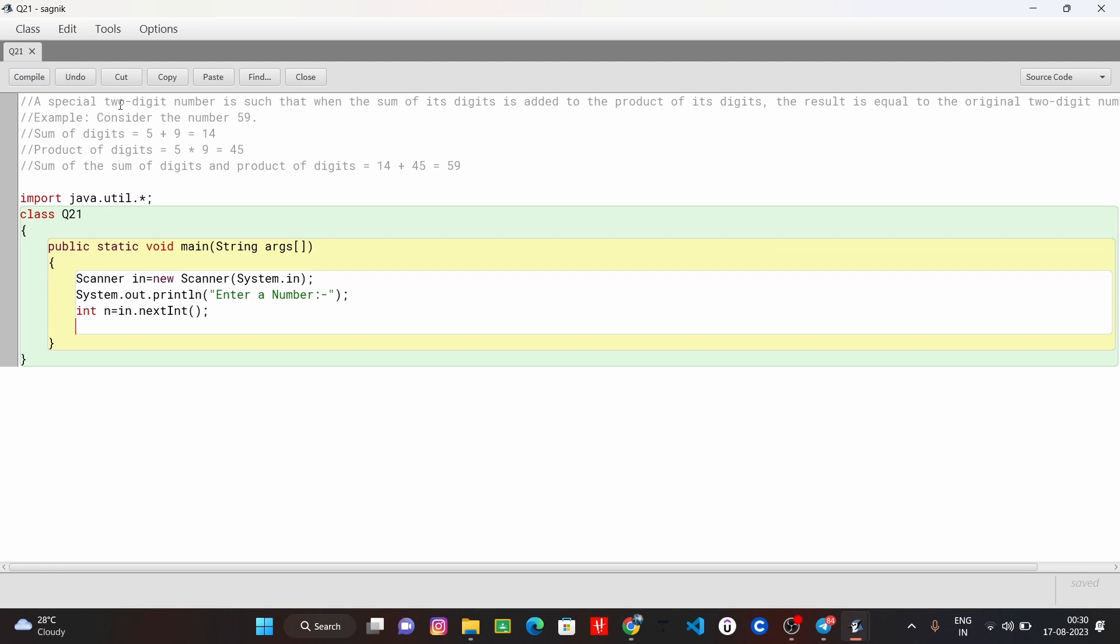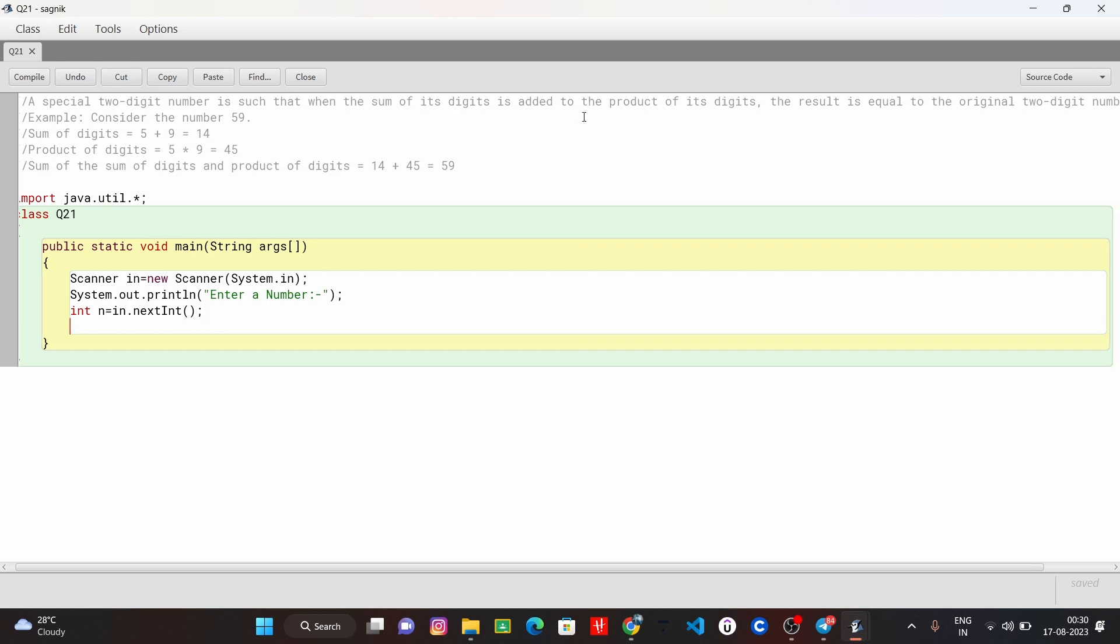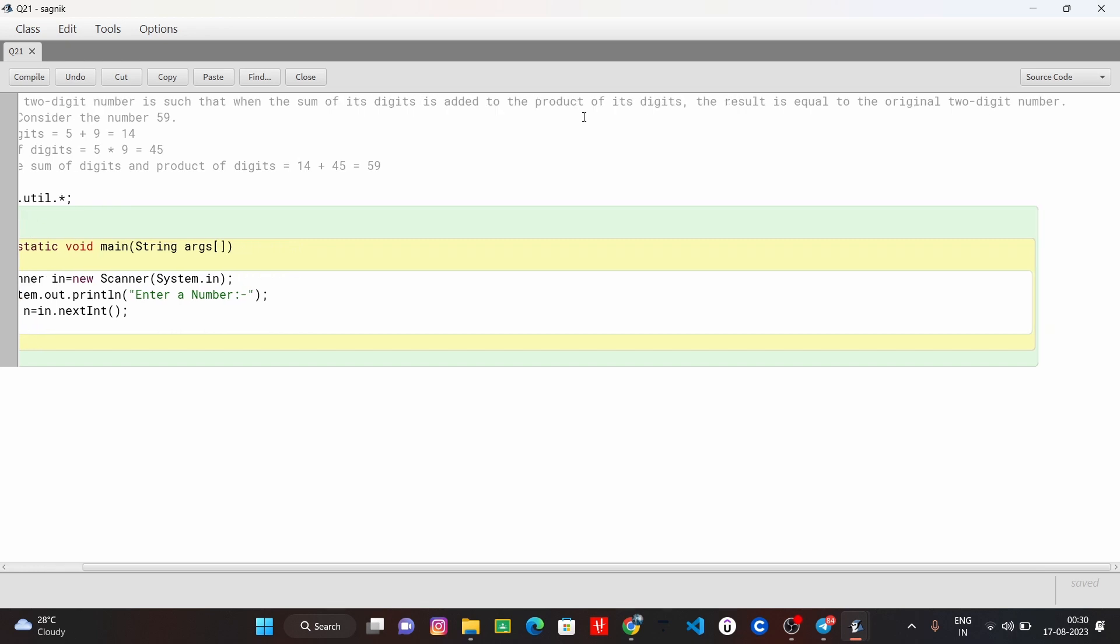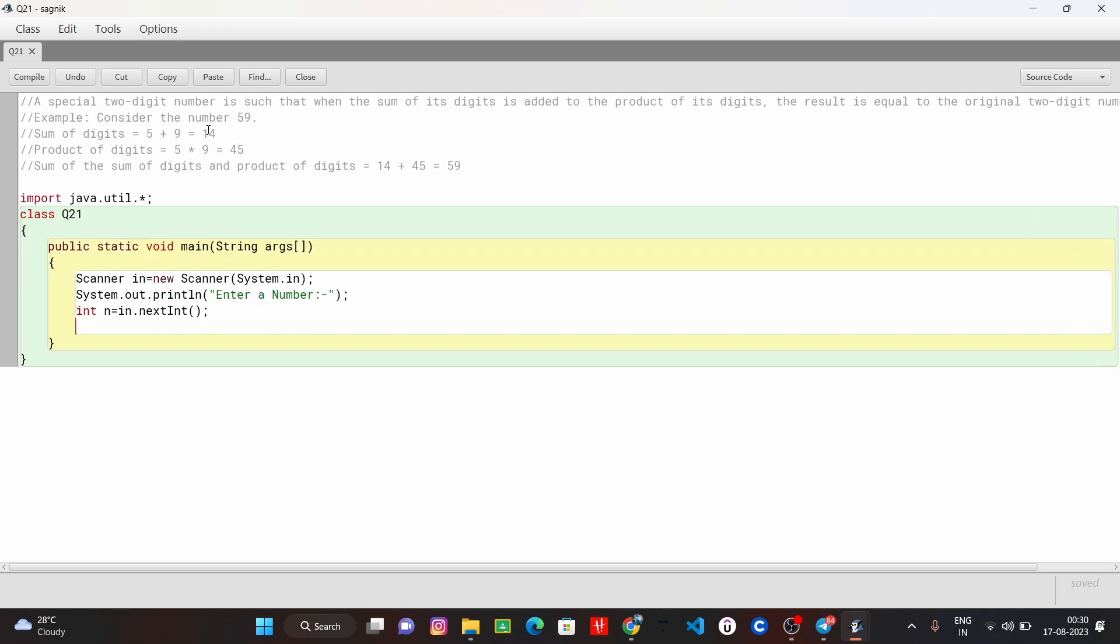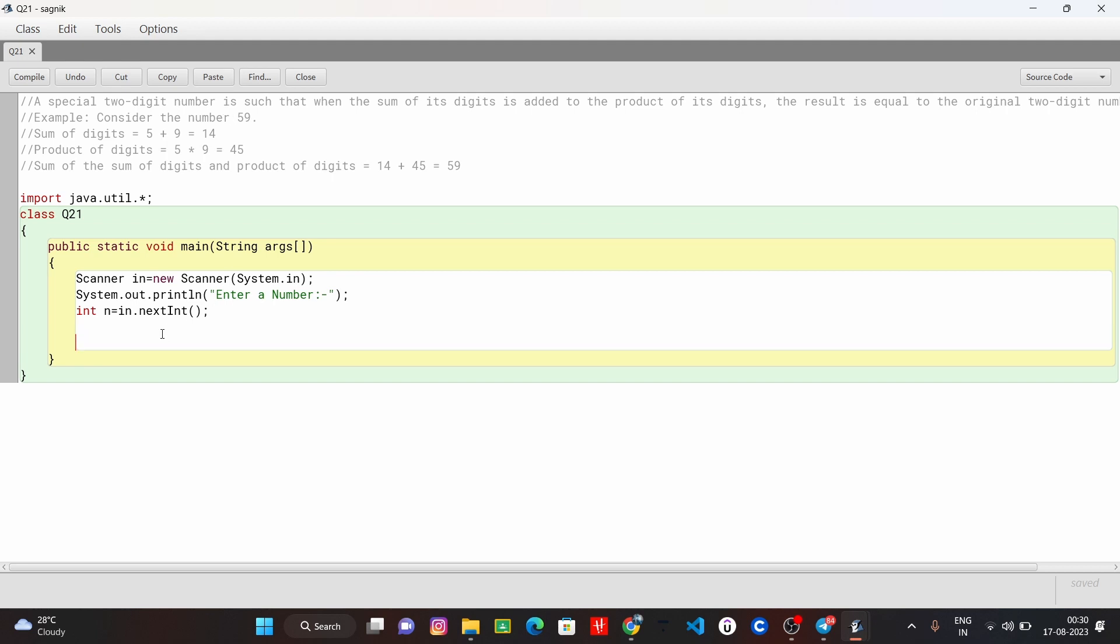Special two digit number is such that when the sum of its digits is added to the product of its digits and the result is equal to the original two numbers. It means that 59 is the sum of its digits and its product. If we add these two numbers, the result will be added to the result. So we call it a special number.